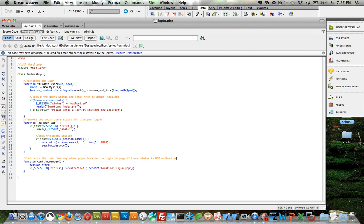If their status is not authorized it's going to do a please enter a correct username and password. So basically what that's going to do is if they enter the wrong information it's going to give them this warning right here.